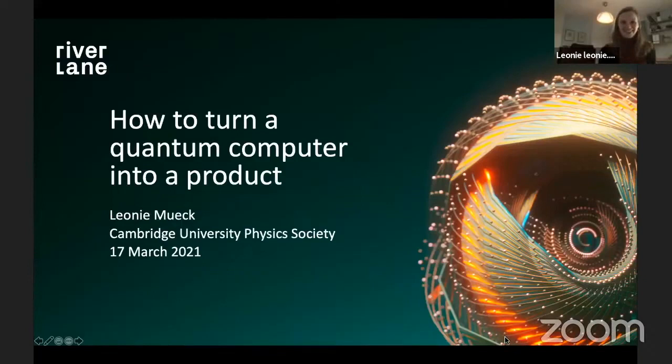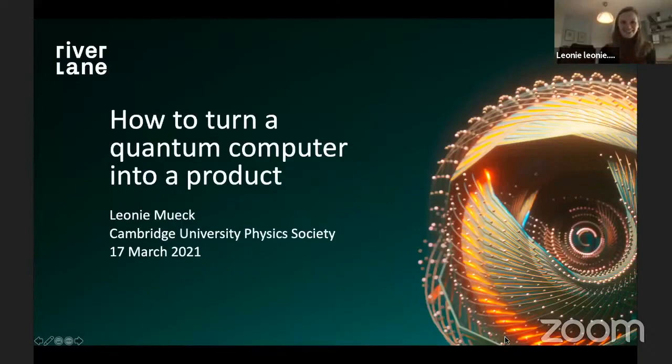I'm going to share my screen now and then double check that it's all working. Can you see the actual screen and not the presenter screen? Yes, full screen.